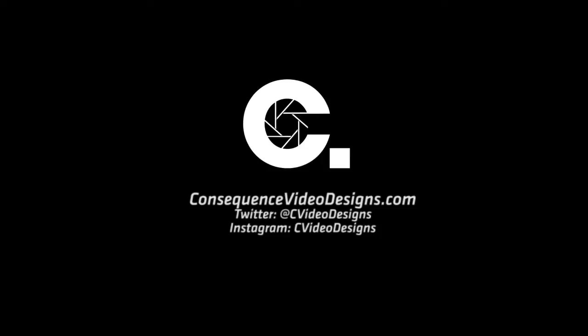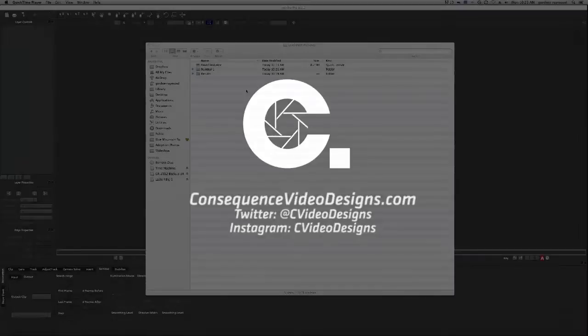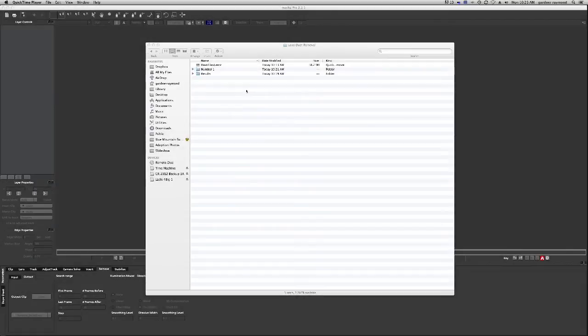Hi everybody, this is Gardie Raymond from ConsequenceVideoDesigns.com and today I'm going to show you a real quick way to remove some lens dust using Mocha Pro's Remove Module.